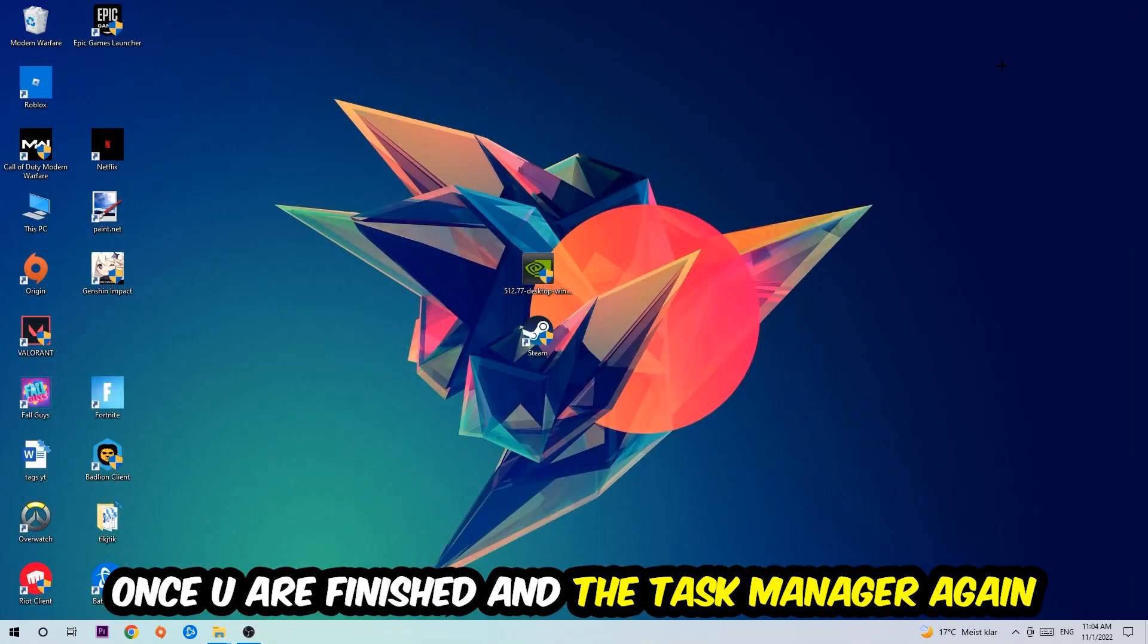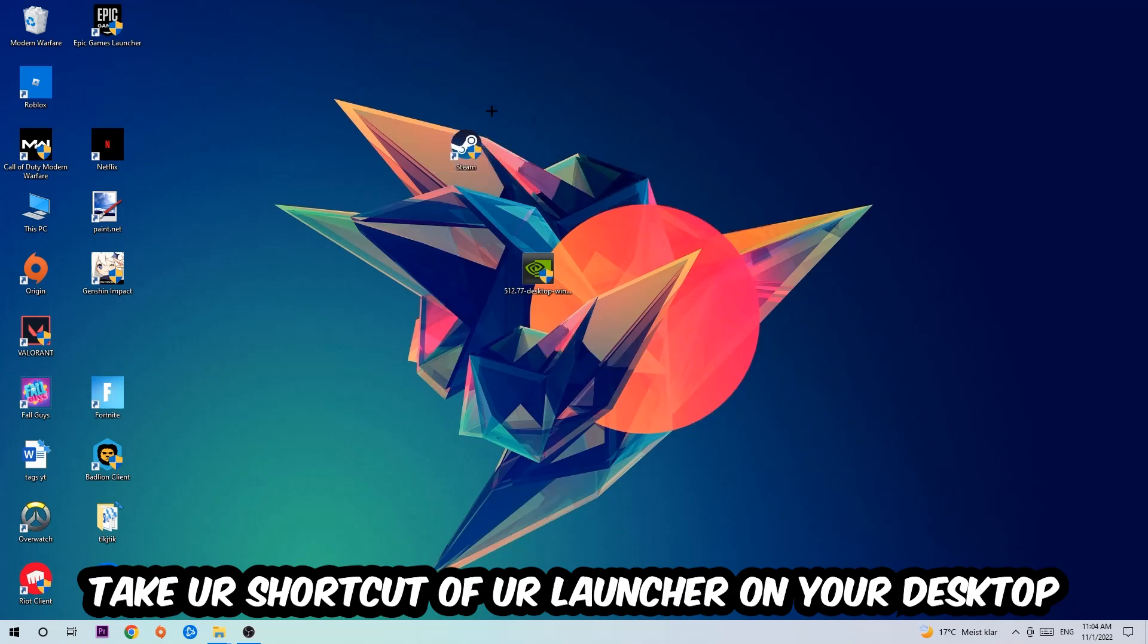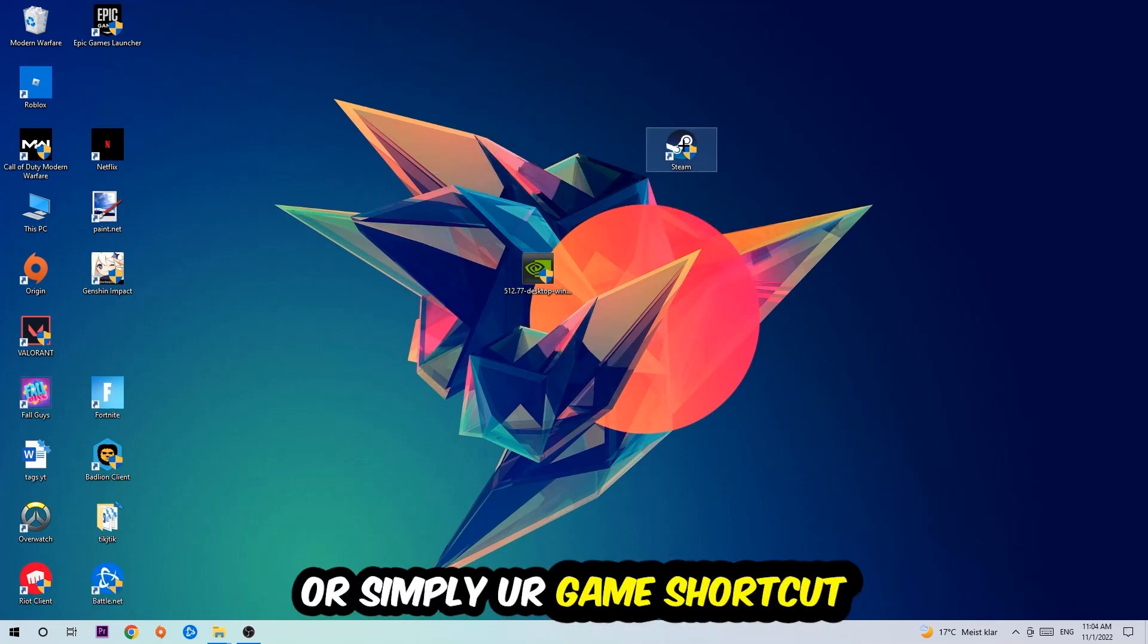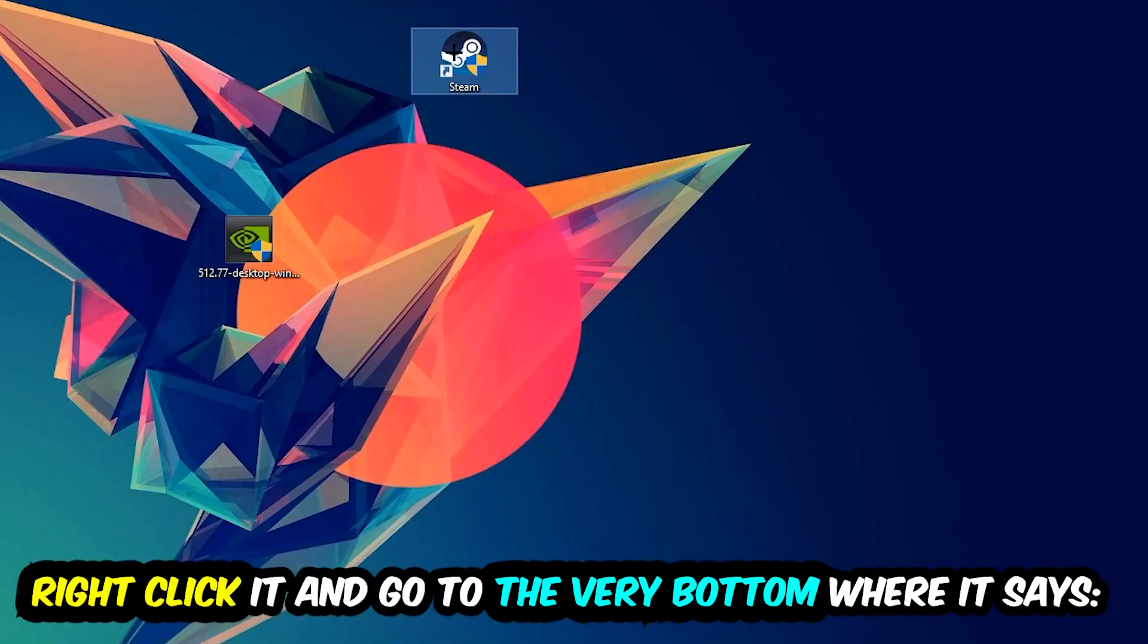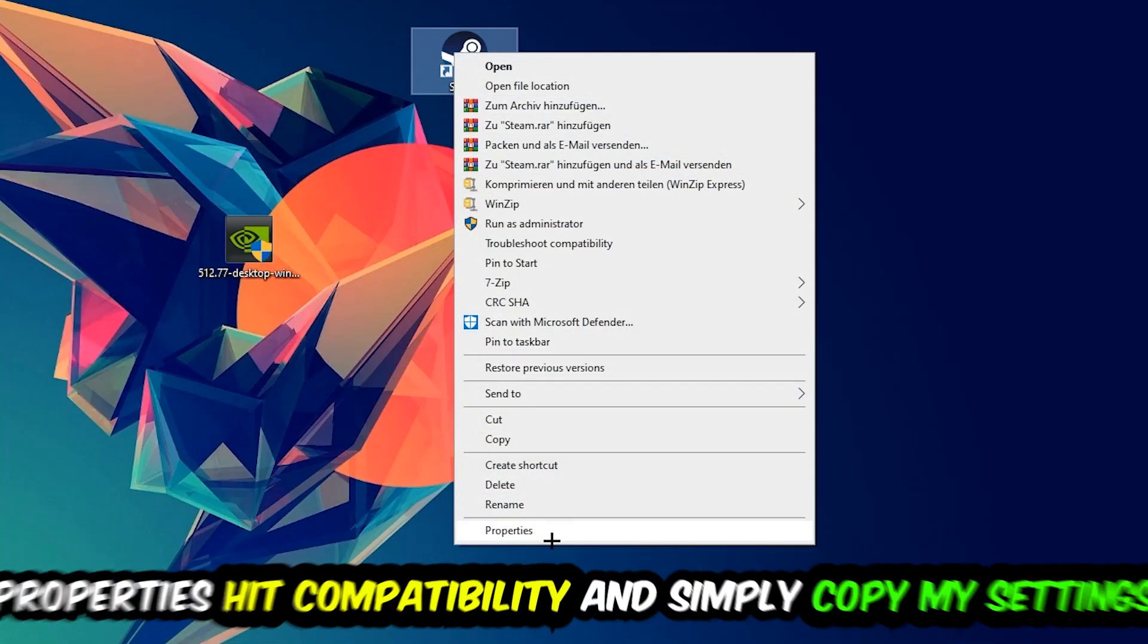The next step is going to be to take your shortcut of your launcher from Steam, or your game shortcut on your desktop. Take it, right-click it, and go to the very bottom where it says Properties. You're going to hit that, hit Compatibility, and simply copy my settings.